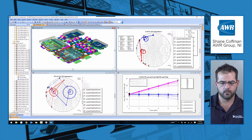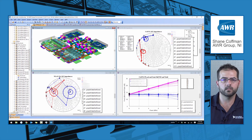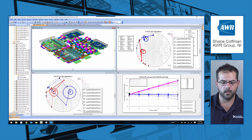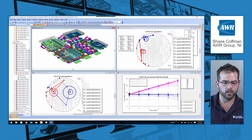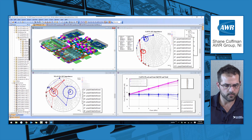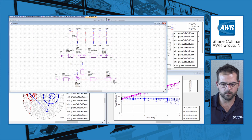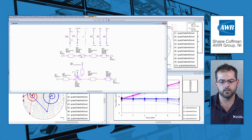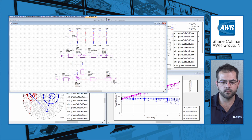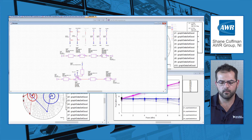Once all of the EM structures and input and output matching networks were designed and we were happy with our impedances, we decided to simulate the entire module with those impedances. Looking at this schematic, we see that the entire module includes an EM structure representing the cell phone PA, the input matching network, the cell phone PA output matching network, and then the filter — and the same thing for the WLAN path below.